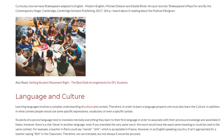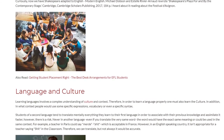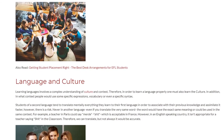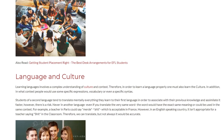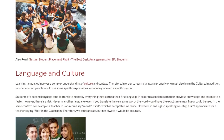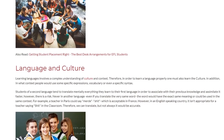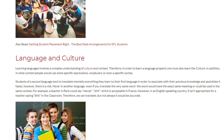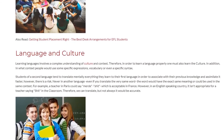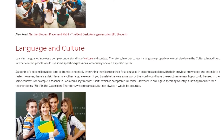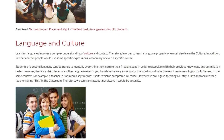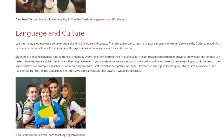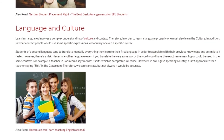Language and Culture. Learning languages involves a complex understanding of culture and context. Therefore, in order to learn a language properly, one must also learn the culture, as well as in what context people would use specific expressions, vocabulary, or even a specific syntax. Students of a second language tend to mentally translate everything they learn into their first language in order to associate it with previous knowledge and assimilate it faster. However, there is a risk — never in another language, even if you translate the very same word, would the word have the exact same meaning or be used in the same context.